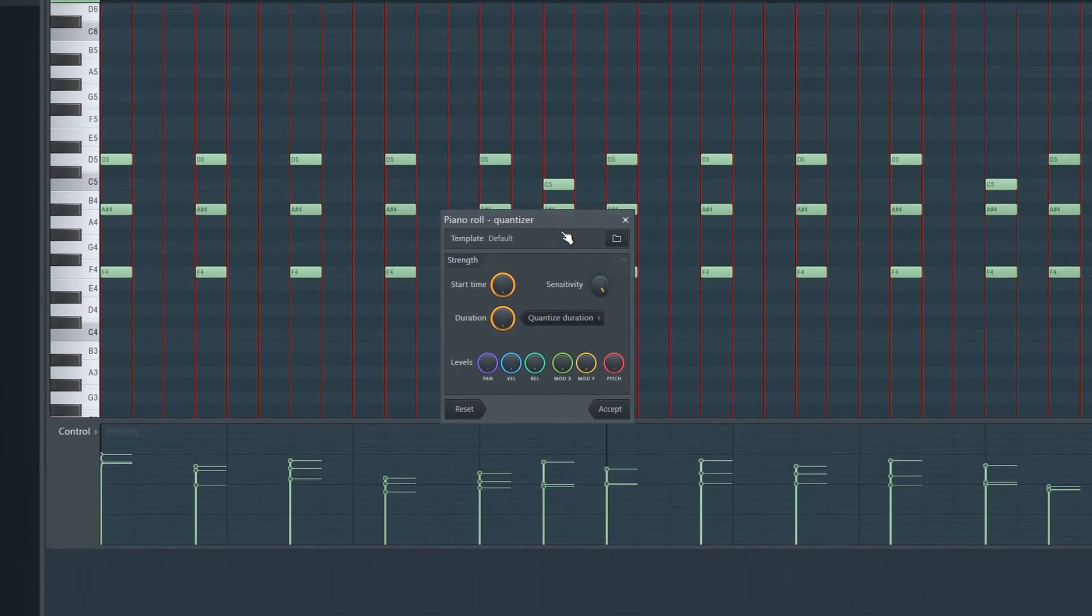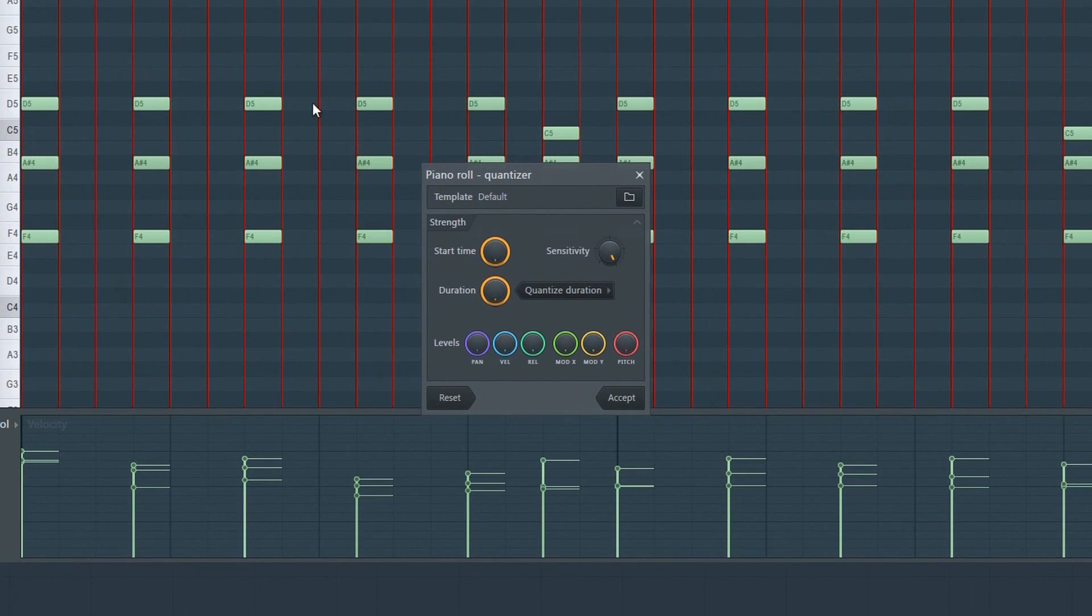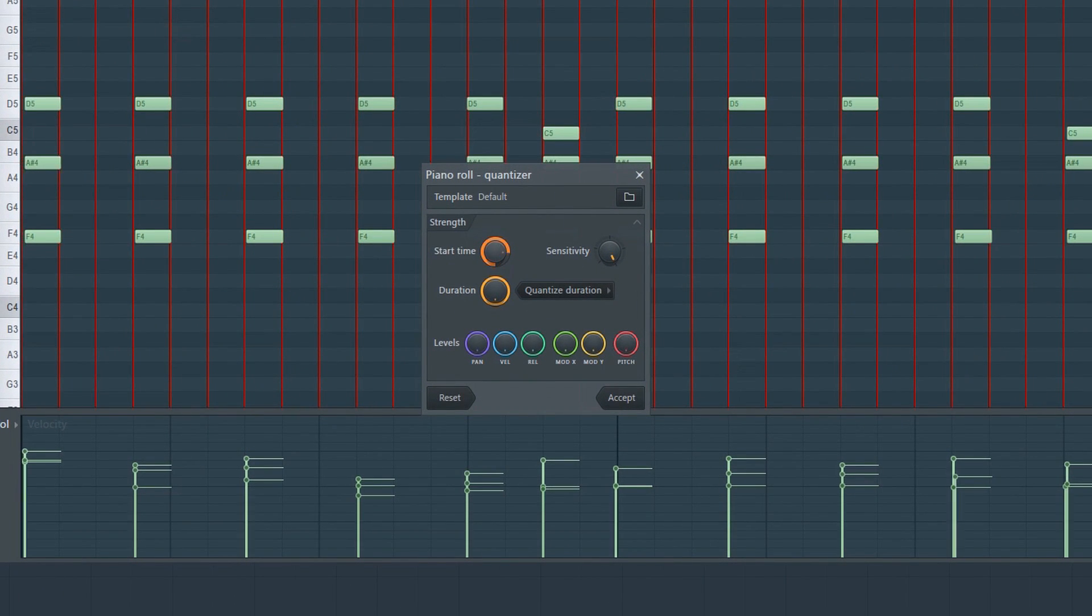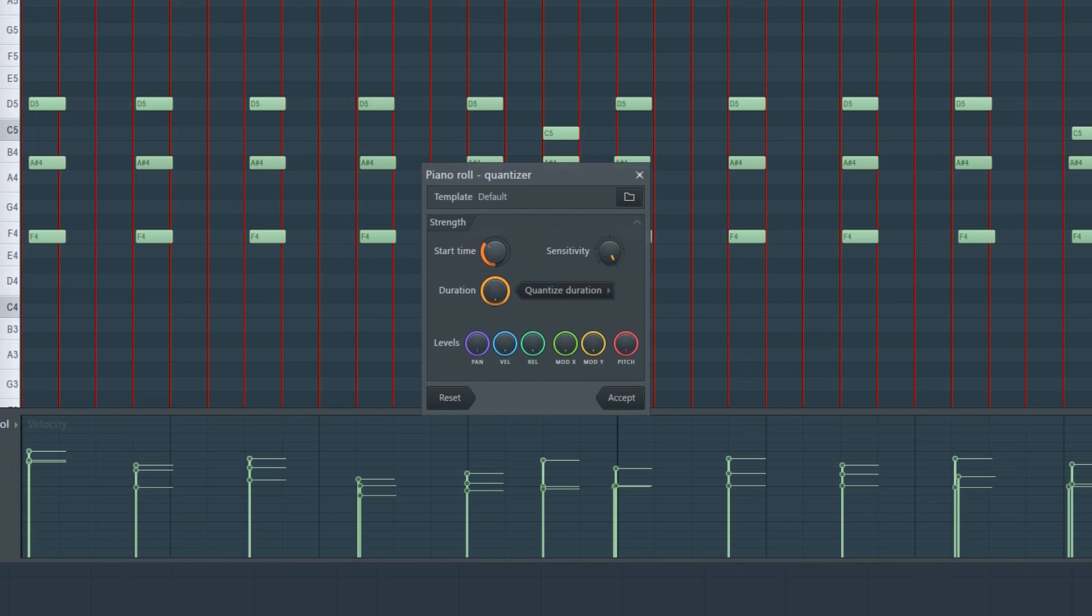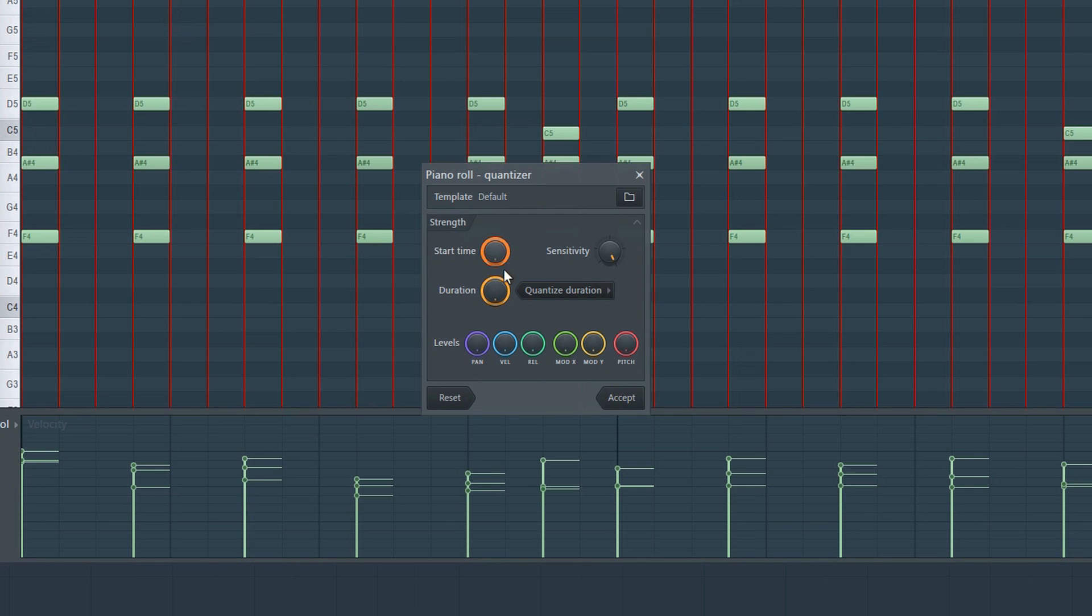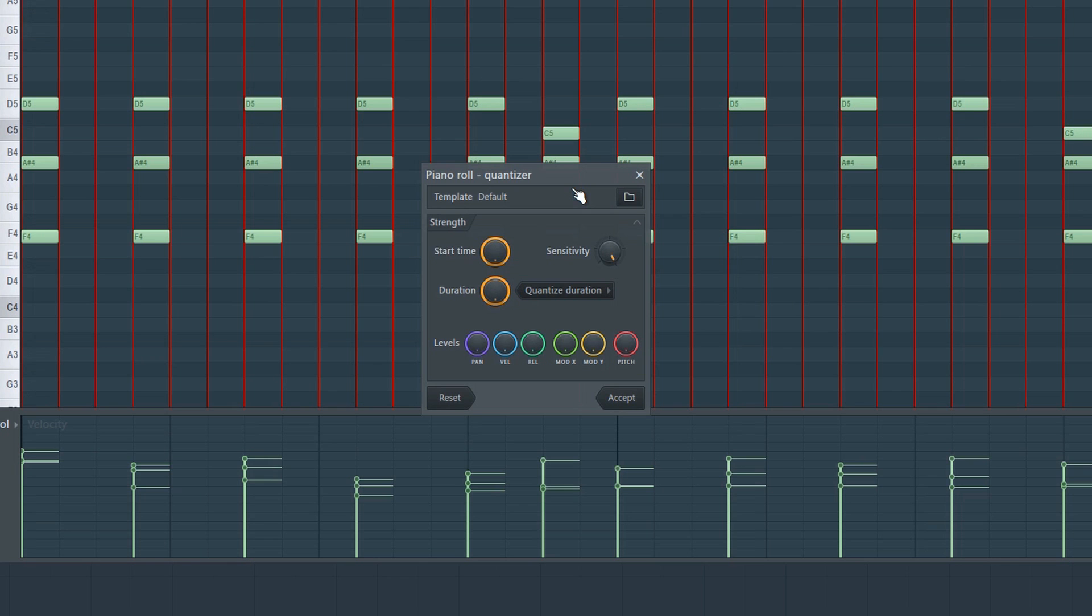Here we have two knobs, start time and duration. Sometimes quantize notes can seem a bit static and robotic. If you want it to sound more natural and human, you can play around with these knobs for a different effect.